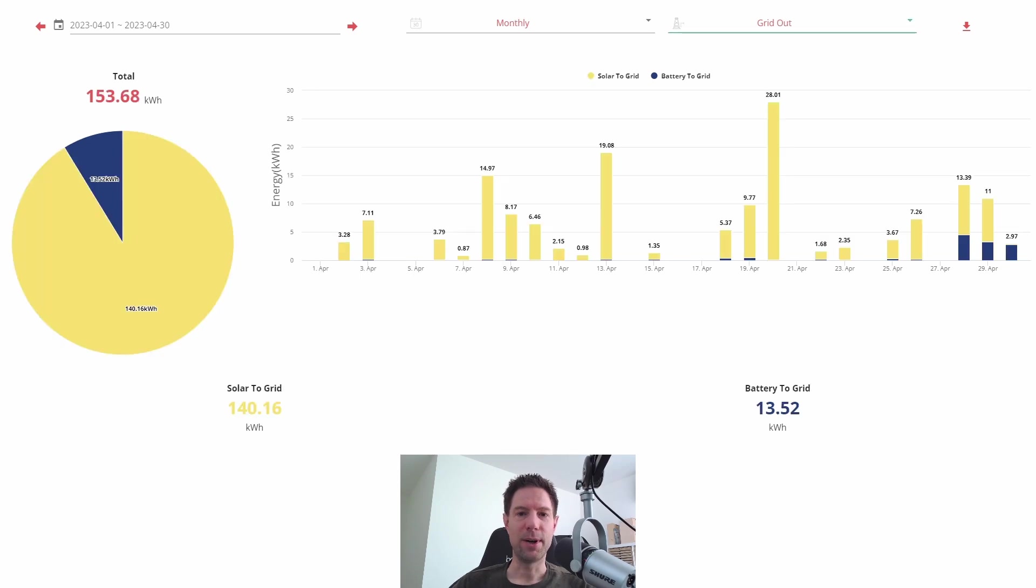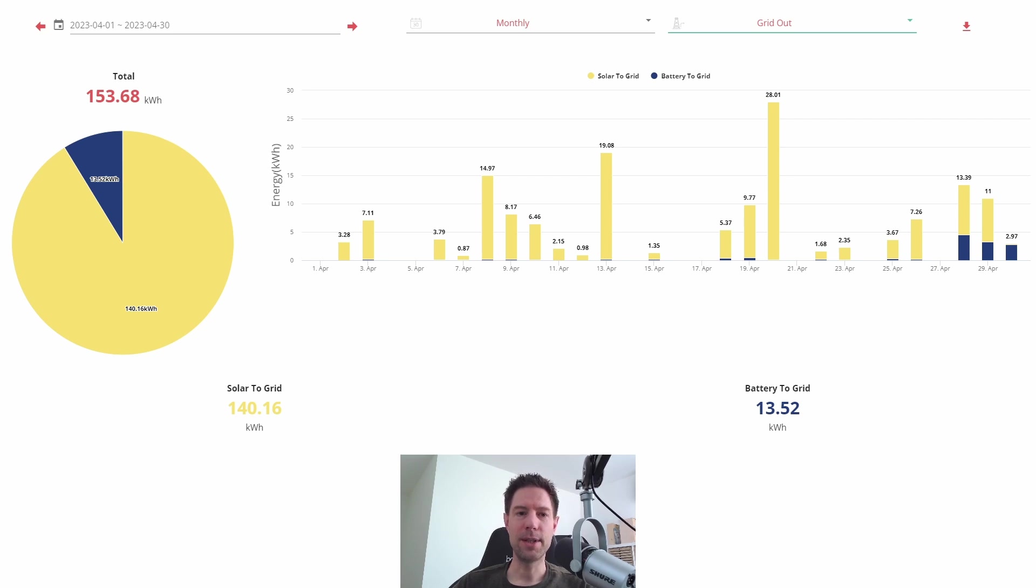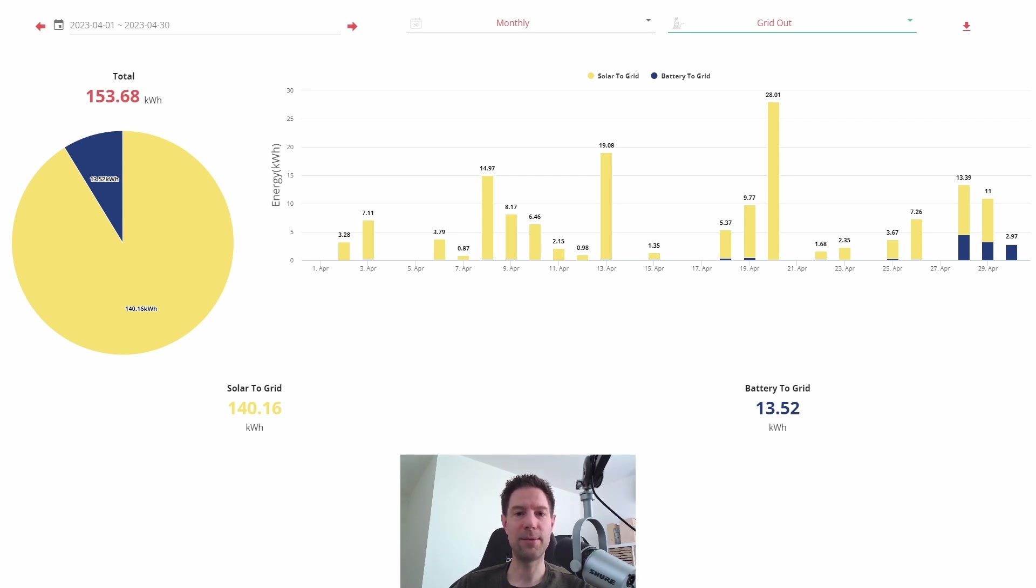Conversely, if I look at what was exported back to the grid, a lot of that is from the solar. And the last few days you can see there we exported a little bit from the battery to the grid because we've switched now to the Octopus Flux tariff, and it took until the 26th before the export part of the Flux tariff kicked in.